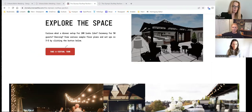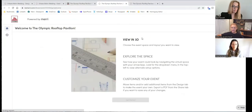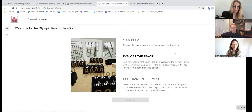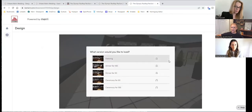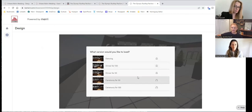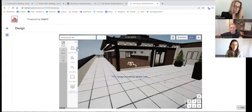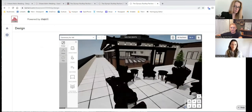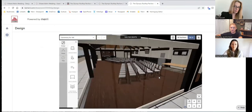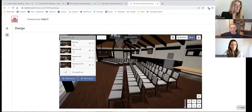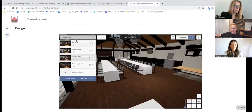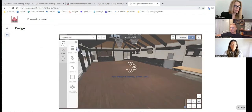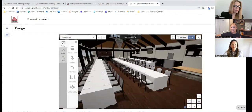I've got an example pulled up here of one of our venue partners, Stoneburner in Seattle. You'll see that they've added this kind of explore the space spot on their website that instructs people to take a virtual tour. If I click there, it's going to pop me into Mary, gives the client a few instructions, and then they're able to actually look at different versions that you've personally set up. So Stoneburner has set up a few different layout options that they can explore. I can go ahead and see what a ceremony for 100 would look like.